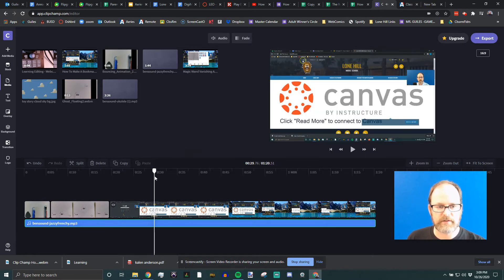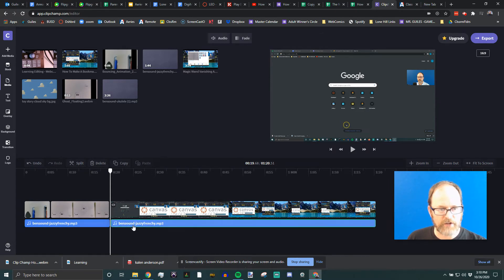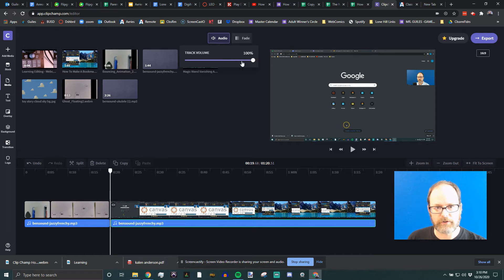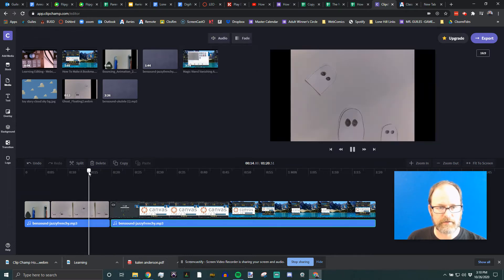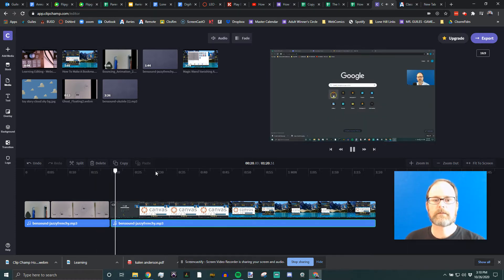The music is too loud — you can't even hear my voice because it's so loud. So I'm going to split the music because I like it loud during the animation, but when I start talking it's too loud. I click on the music clip so it's highlighted in green, go up to Audio at the top, look at Track Volume, and lower it quite a bit.